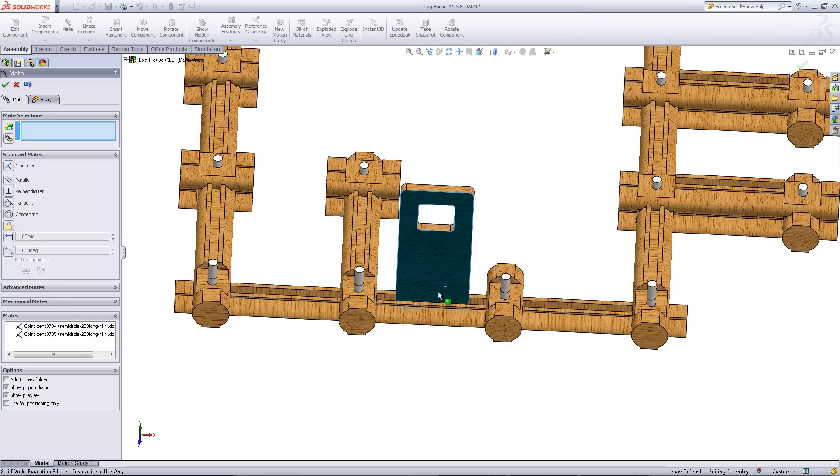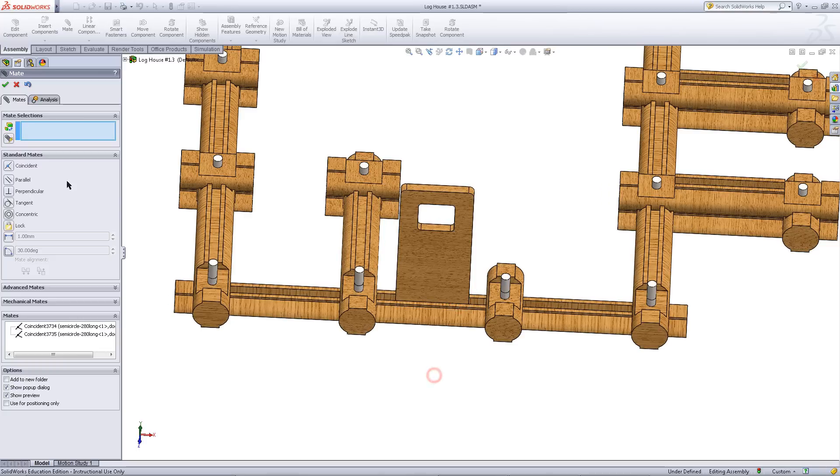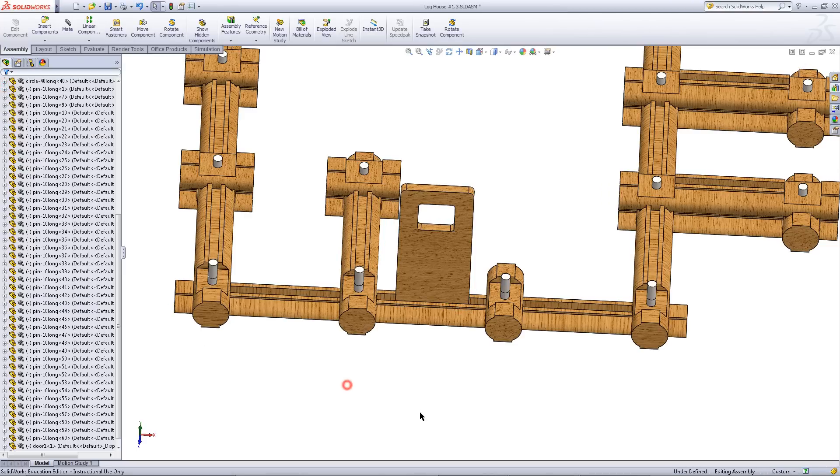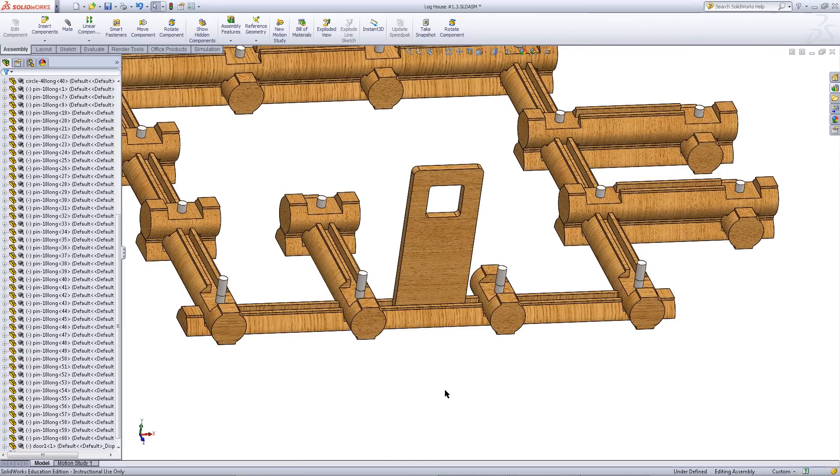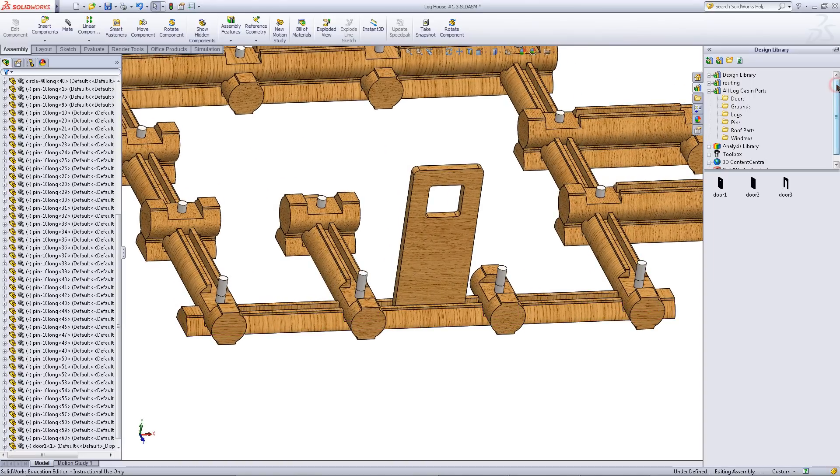You will notice that it is still free to slide along this base. To fix this, insert more logs.